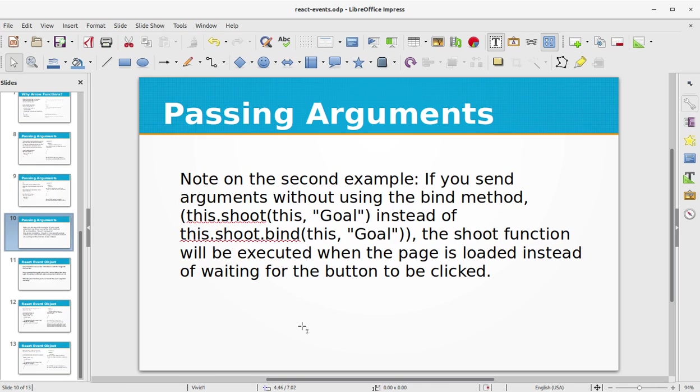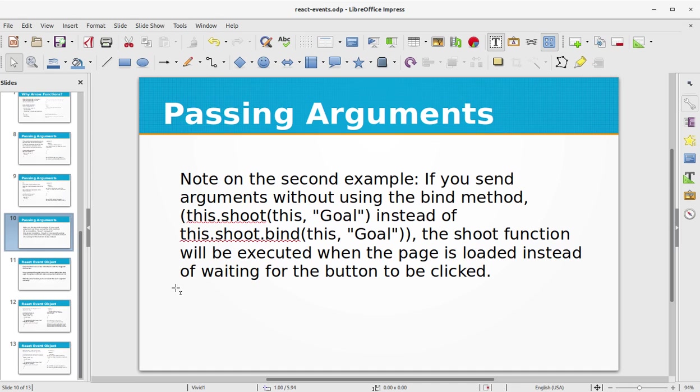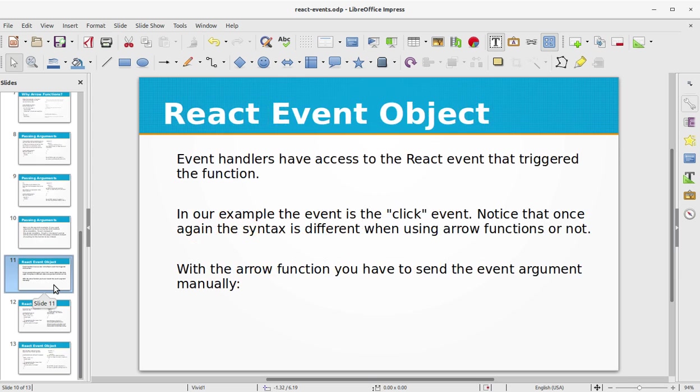Note on the second example: if you send arguments without using the bind method, this.shoot(this, goal) instead of this.shoot.bind, the shoot function will be executed when the page is loaded instead of waiting for the button to be clicked, because the bind function actually connects the this object to the event, and that's why it is connected to the click event.